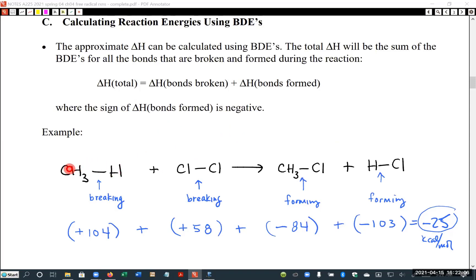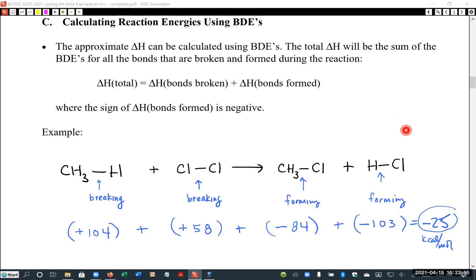For example, here's a CH3 to H bond. We could write CH3-H on one side, put an arrow, and then write CH3 radical and hydrogen radical on the other side. That would be one of the reactions we would add up, along with its delta H.